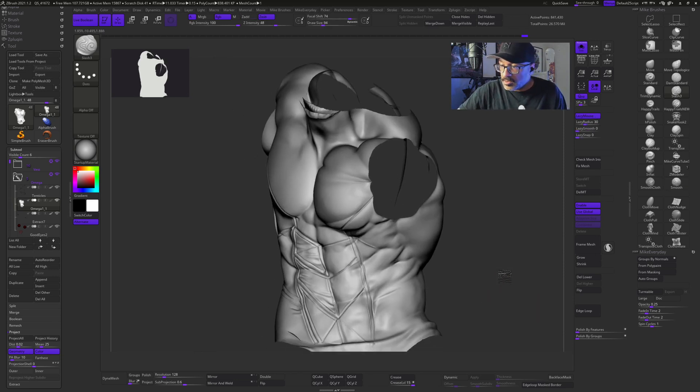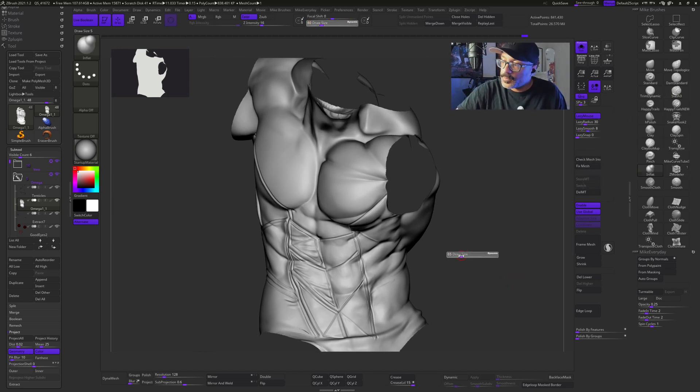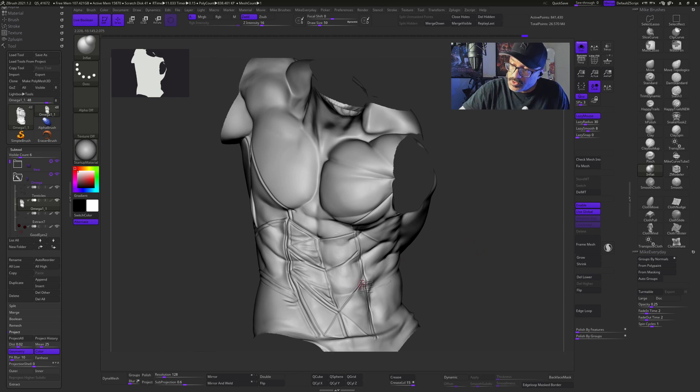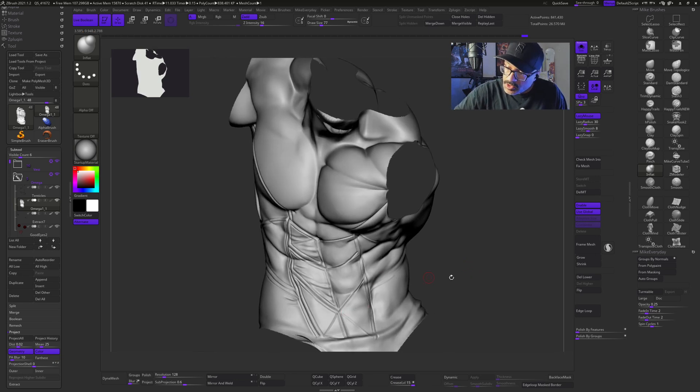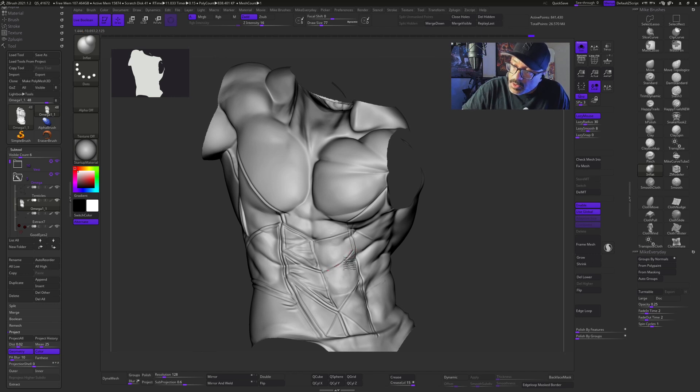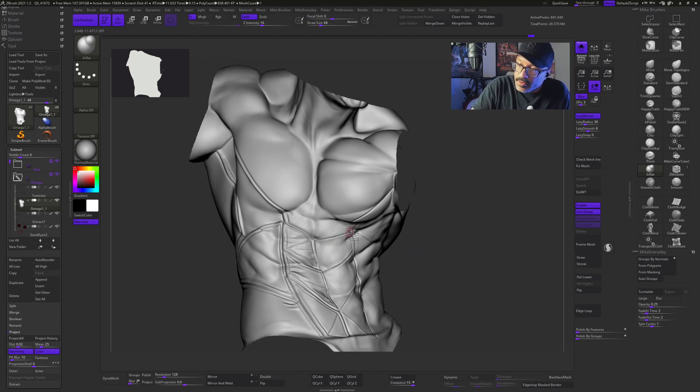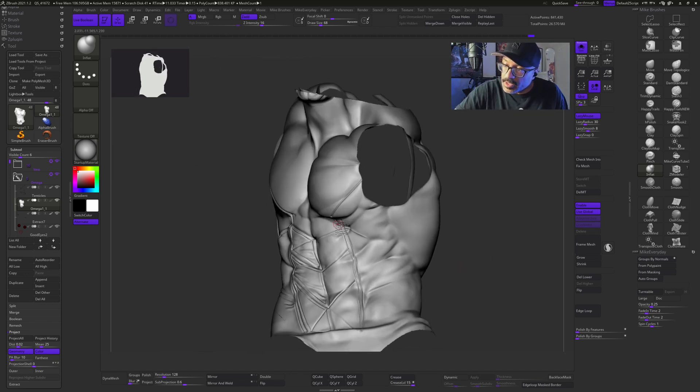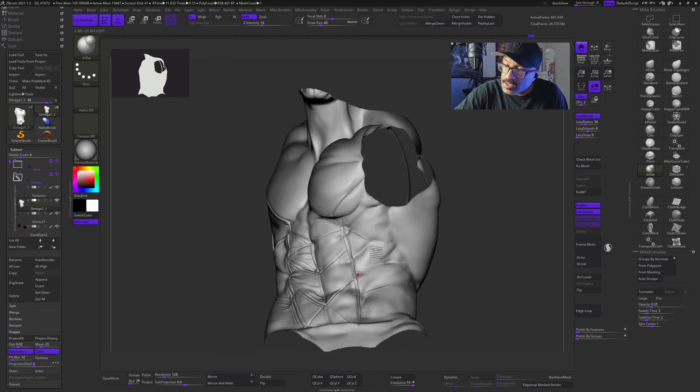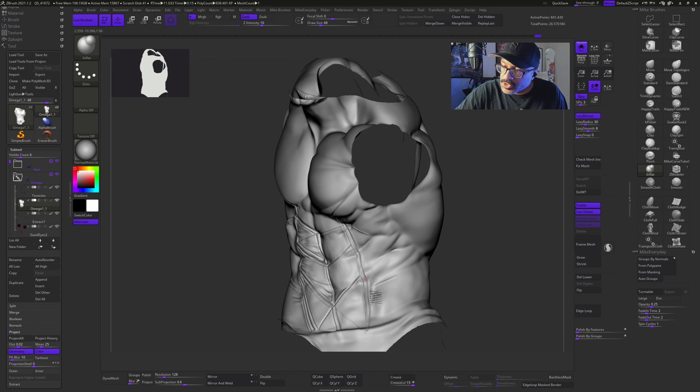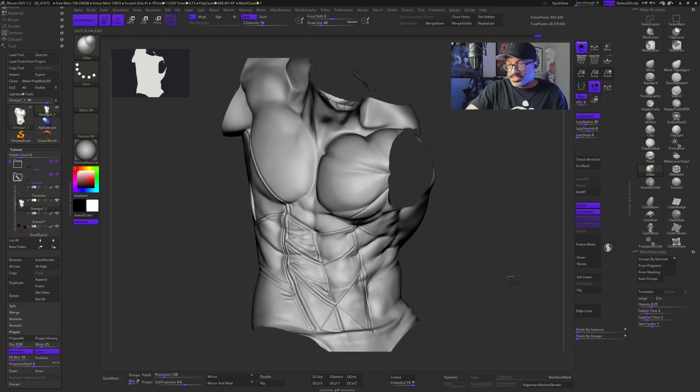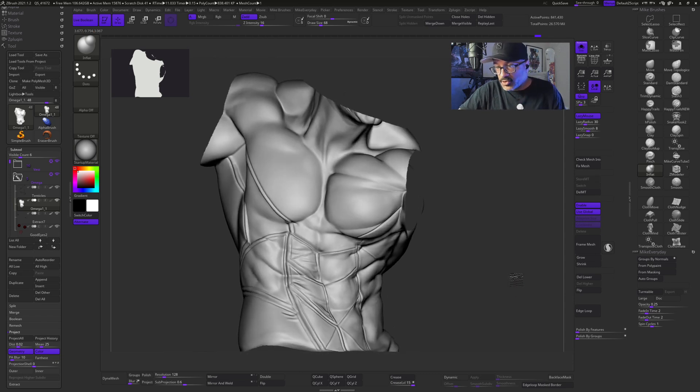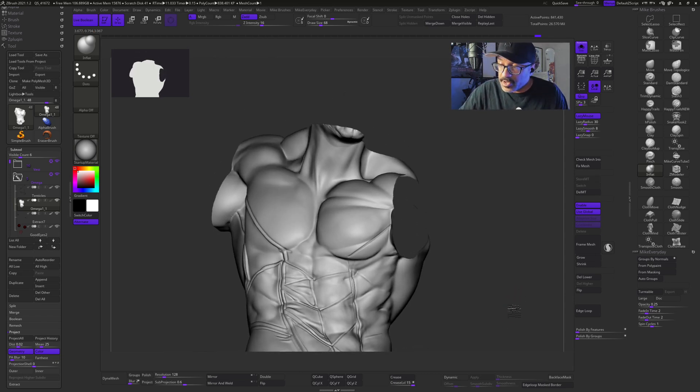What I can do now is I can switch to my inflate brush. Lazy mouse also set to 30 and I turn the intensity to 16. What I'm going to do now is just go over these edges to get them to buckle up next to each other. It looks inflated, looks like two pieces of material rather than one. So go around this guy. What this also does is it kind of closes the gap between what I've drawn in with the slash three brush.